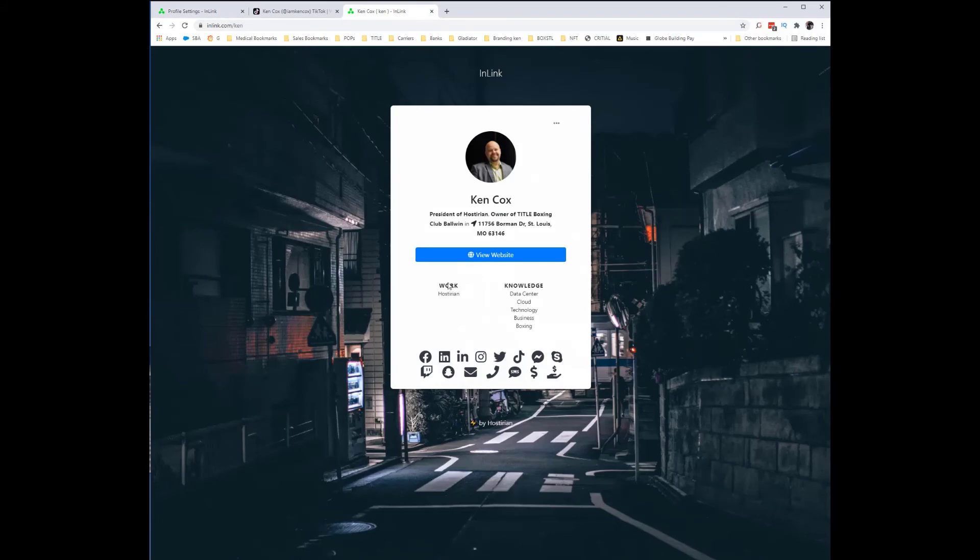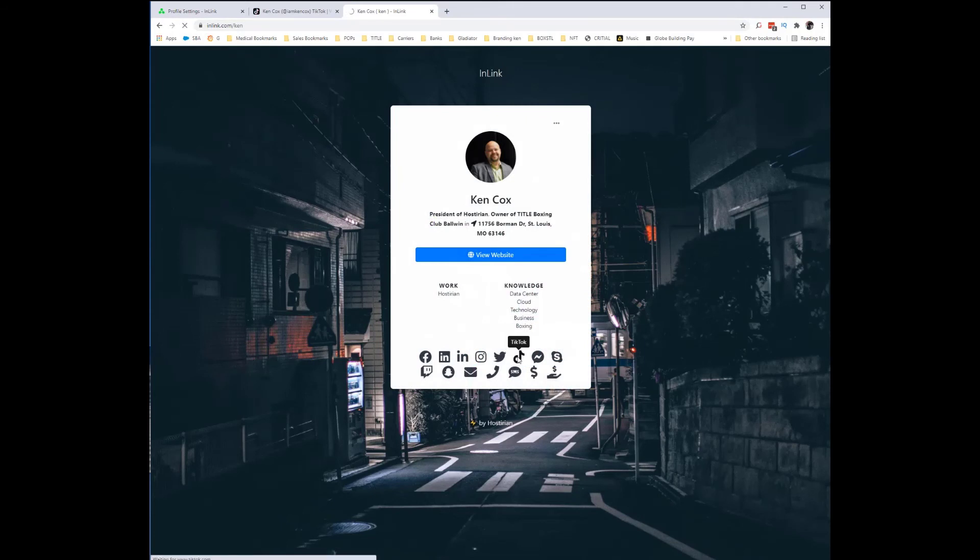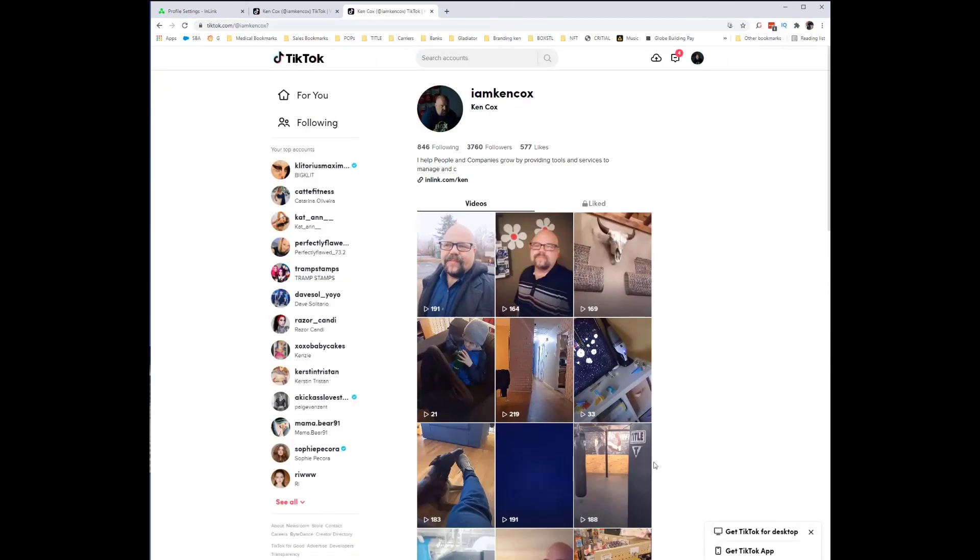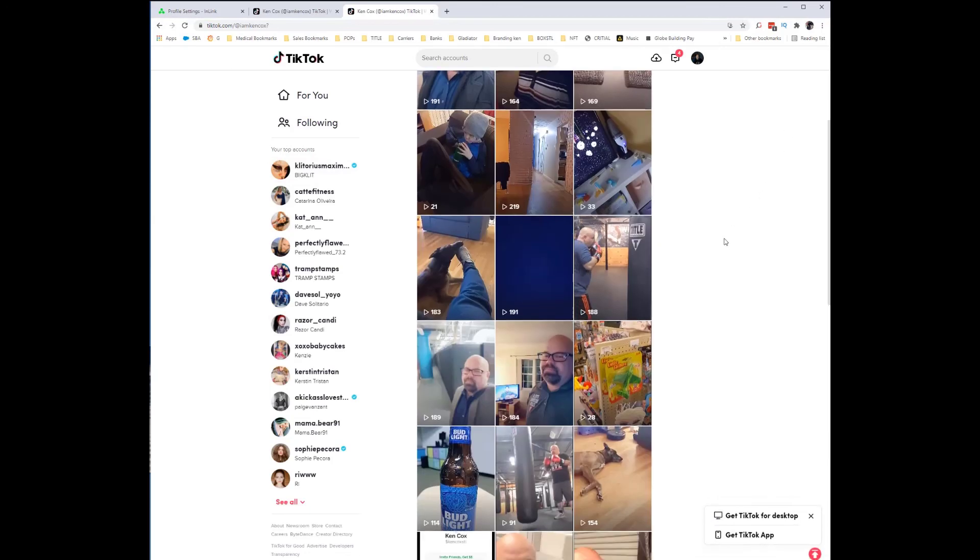When you go back here, you can see my TikTok account is there. I'm going to hit refresh and then link to it, and you can see very clearly you get to my personal TikTok account.